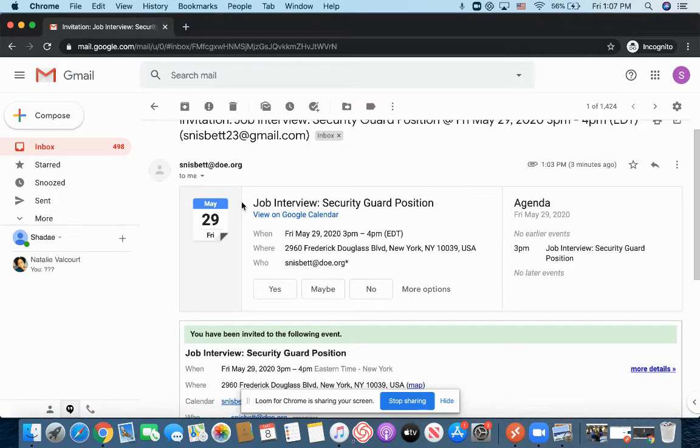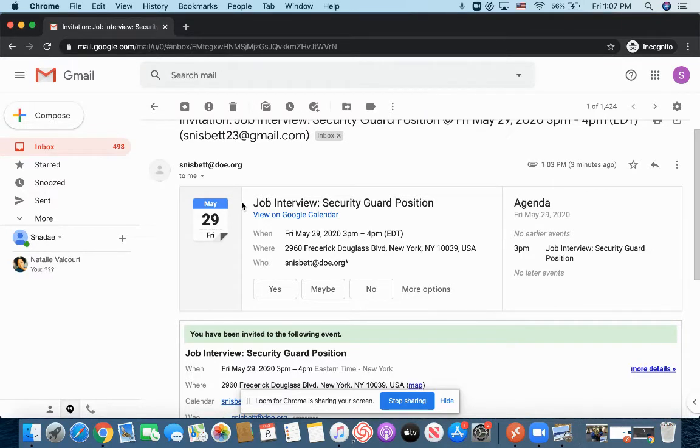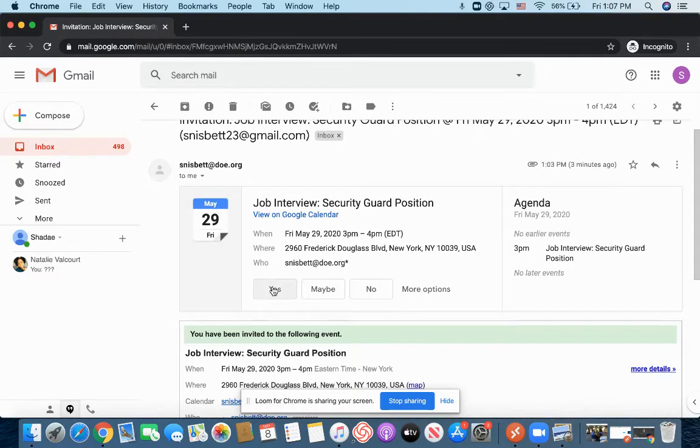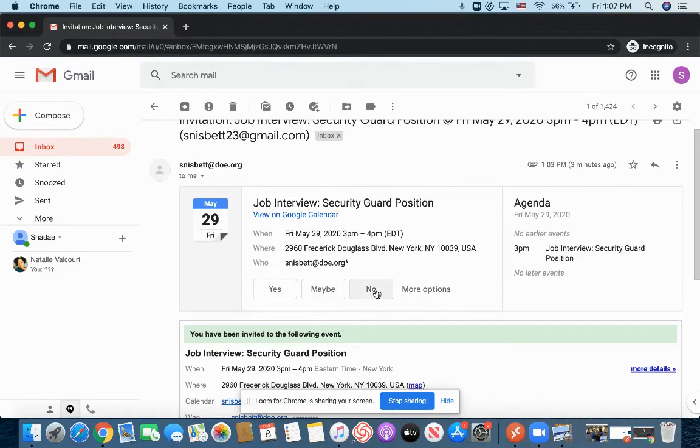And the person who sent it to me, his email address is below as well. Now, underneath that description, it gives me the option of saying would I like to attend or not. So I can easily say yes, I can say maybe, I'm not really too sure, or I can simply say no.